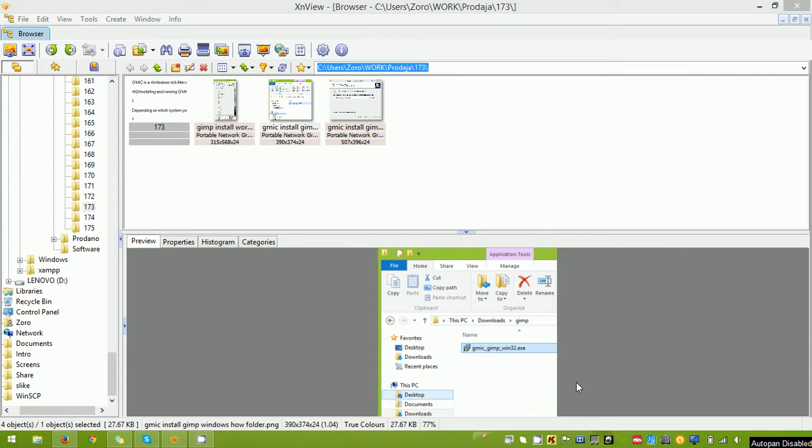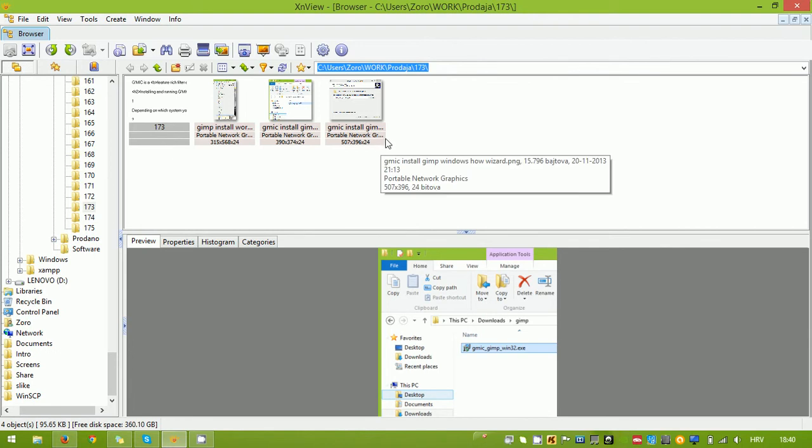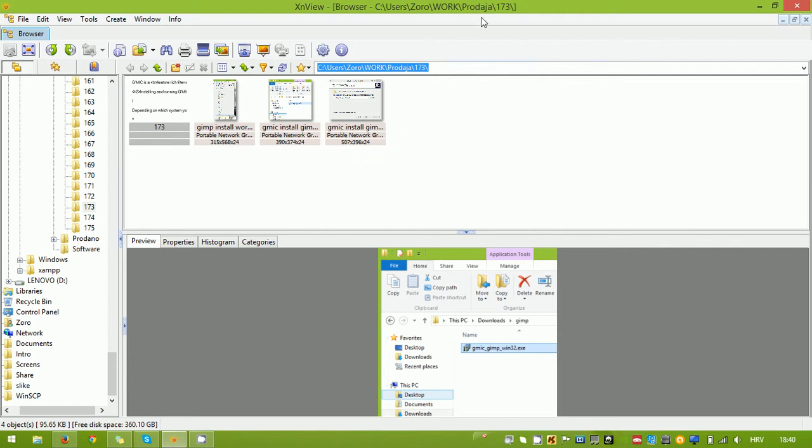Hello everyone, in this tutorial I'm going to show you how you can add logos to images, multiple images at once. I'm going to do this using a program called XNVIEW. I guess I pronounced it correctly.